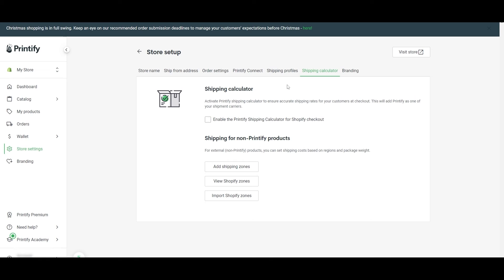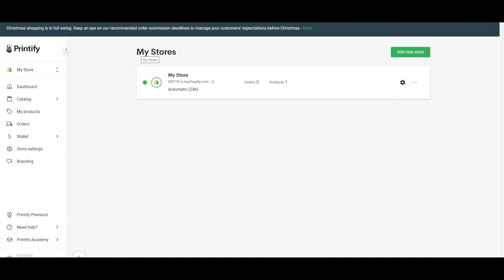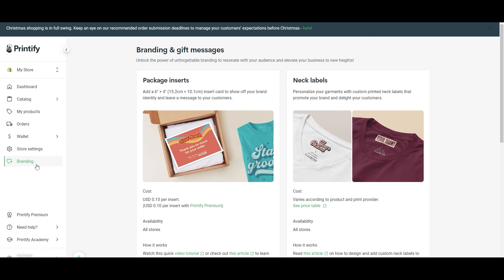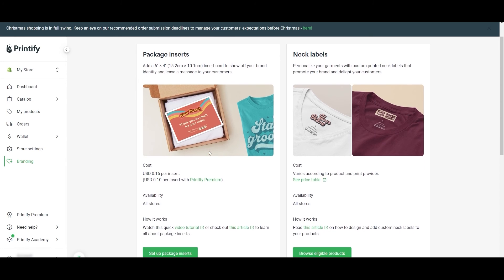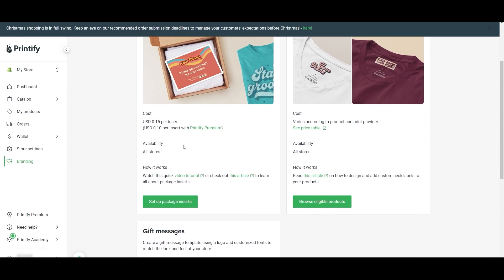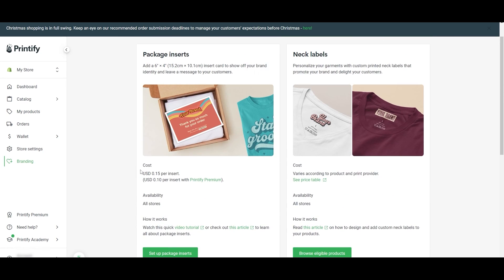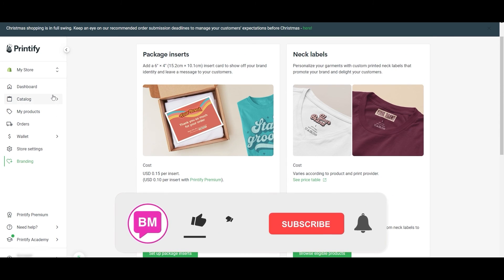You also have your branding settings over here. You can install labels. As you can see right here, you can add your brand labels right here and they'll automatically be added to your product. You can also do that. That is it for this video, guys.